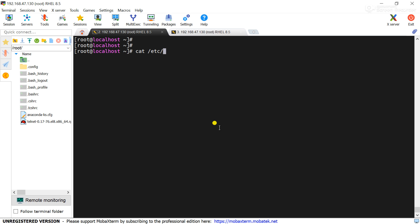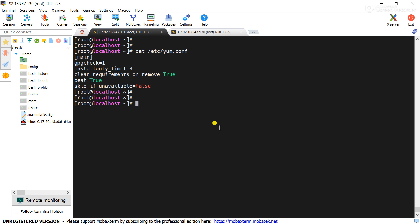We need to consider /etc/yum.conf, this is the global configuration file for the YUM repository that is located in /etc and the file is yum.conf. And the repo files are located in /etc/yum.repos.d.